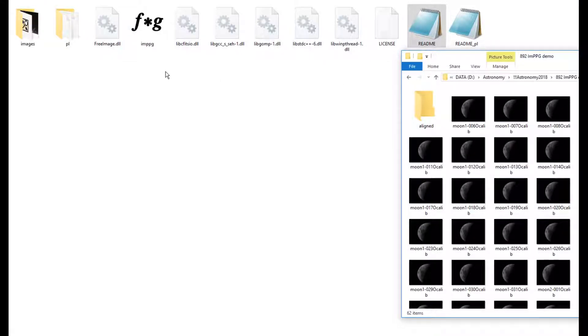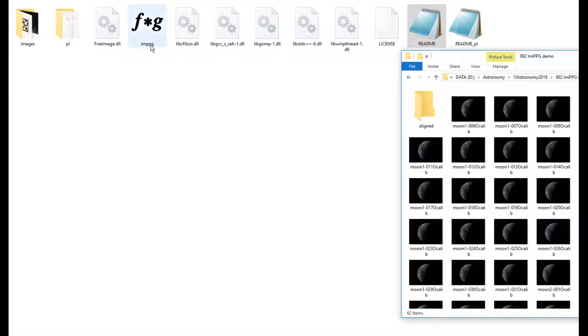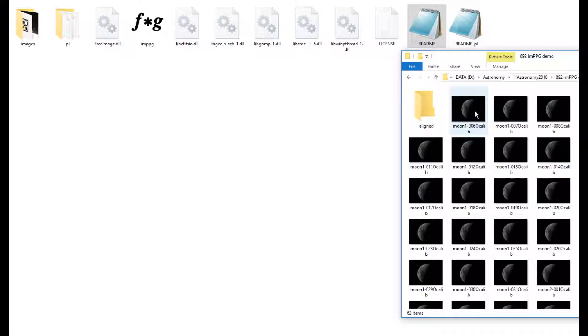This is a little tutorial on how to use the program I discovered, IMPPG, which is very good at aligning a whole series of images.